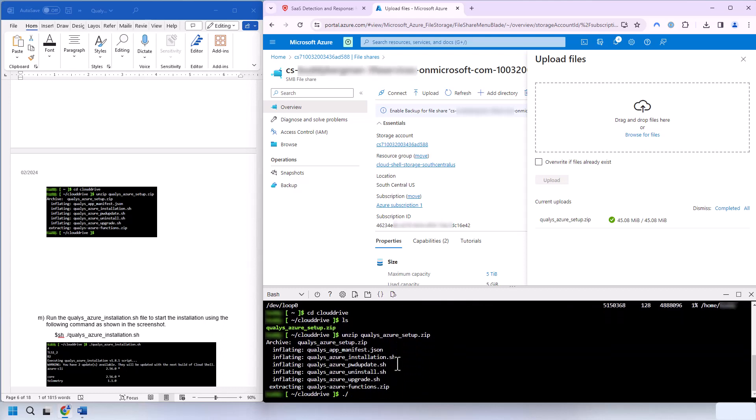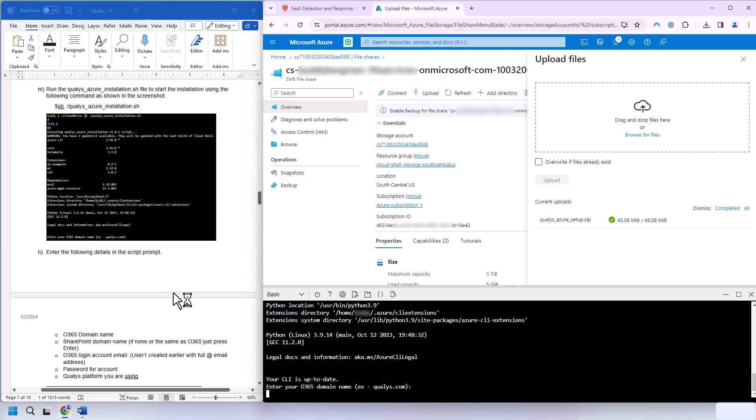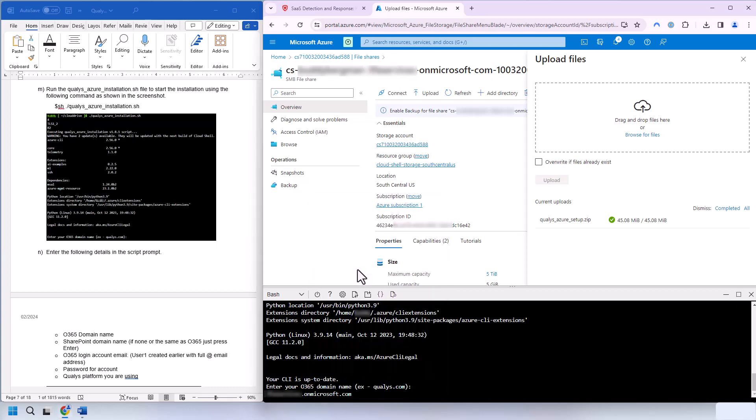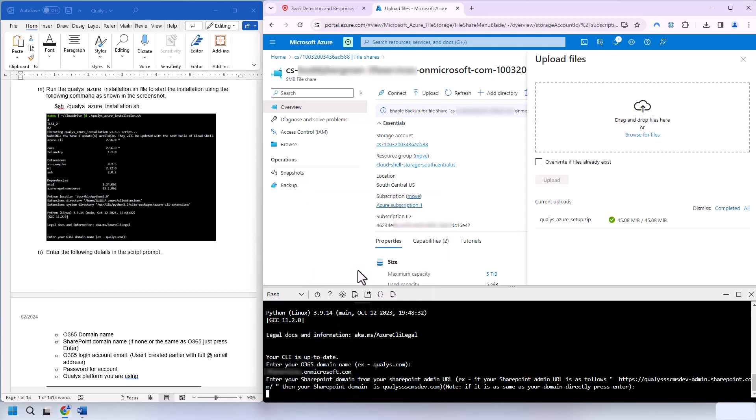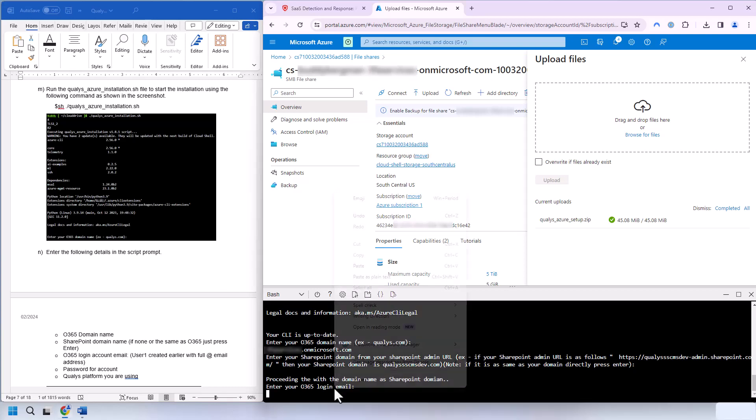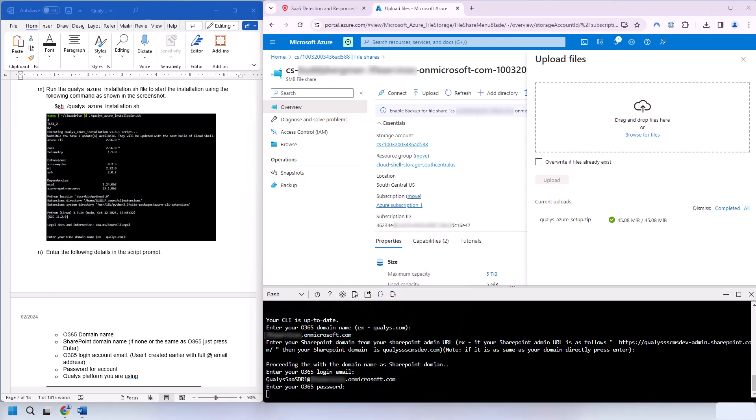Now we'll run the installation script. And from this point, we start plugging in information about our Microsoft 365 domain. So this will be using account number one that you created before or user number one. So first we put in the domain name. And for the SharePoint domain, I don't have anything. Or if yours is the same, you just hit enter. And now we put in the full email address for that user number one. And the password.